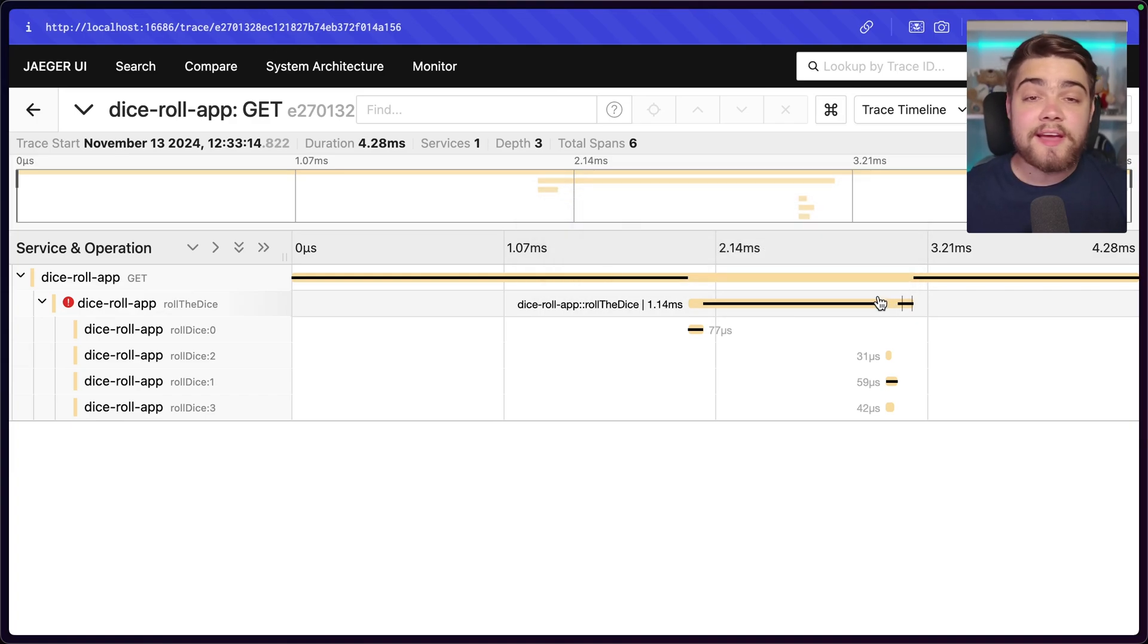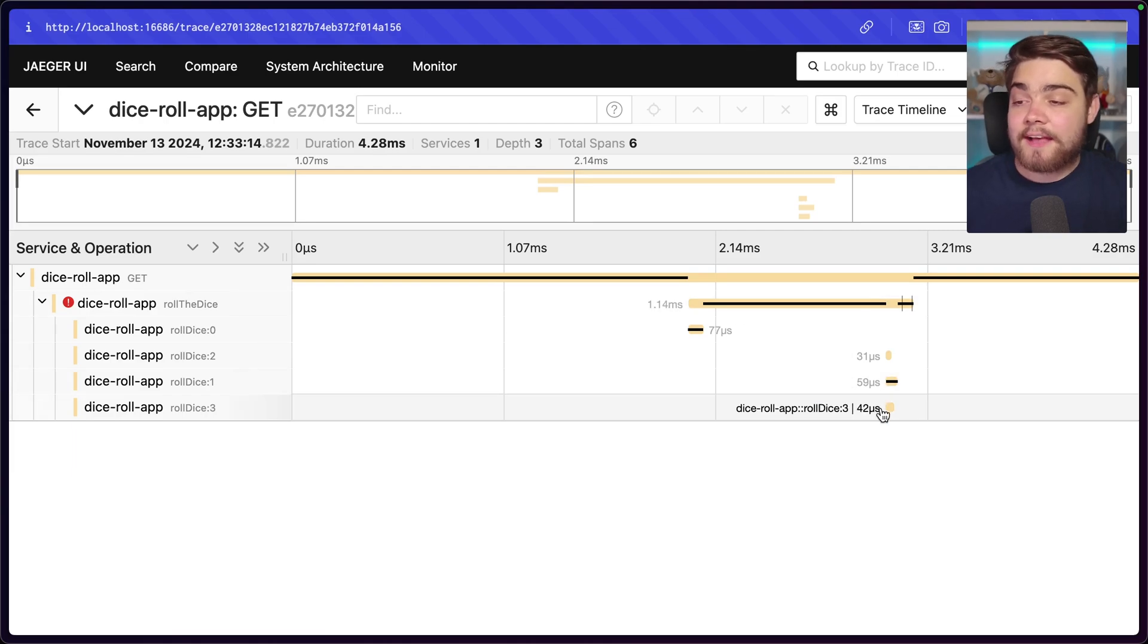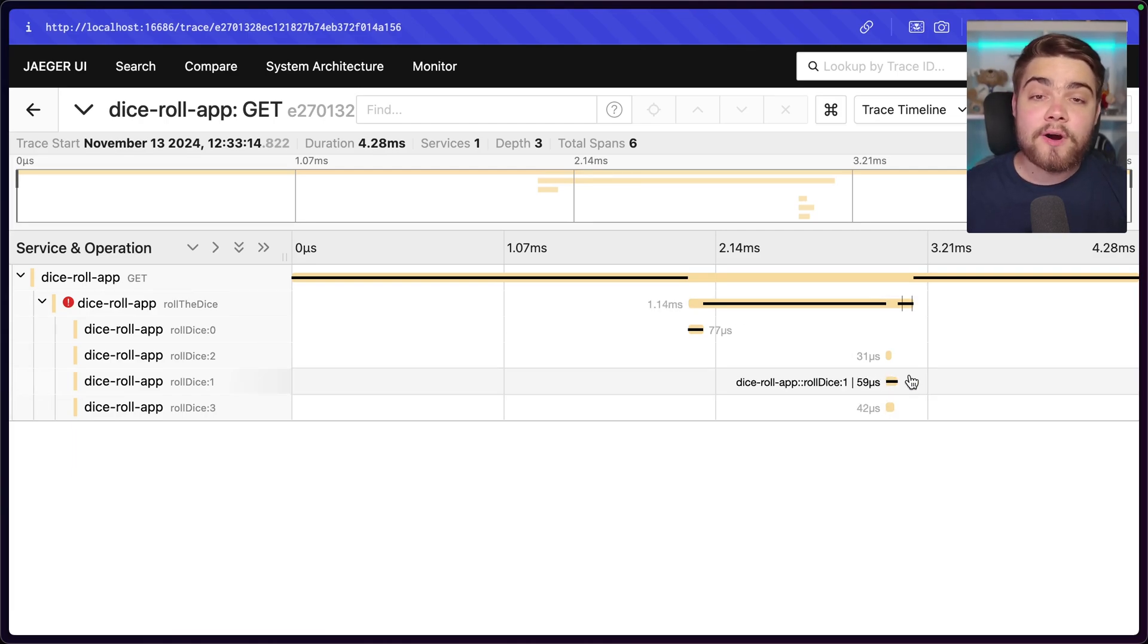And then you can see where any issues like slowdowns, or even if it did error out, where that actually occurred, and the exact system that occurred in and why it occurred as well.